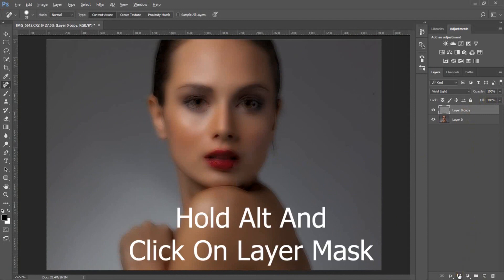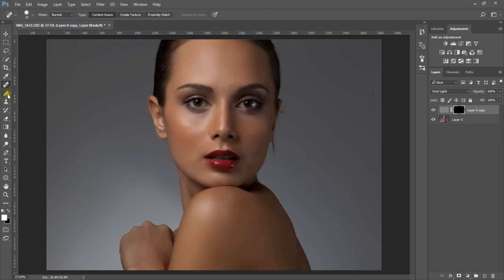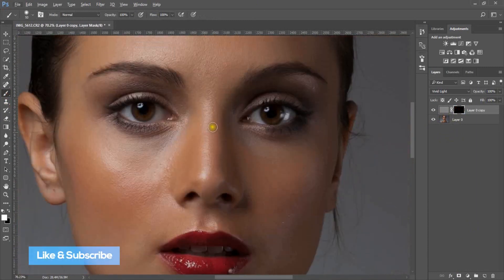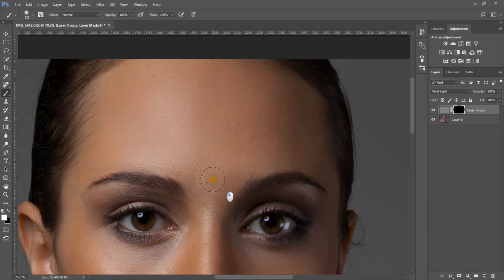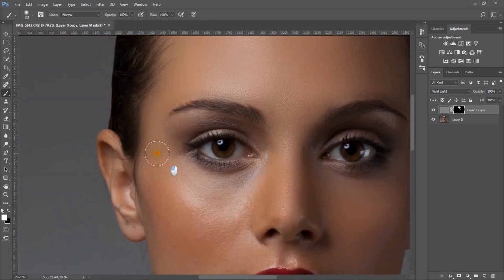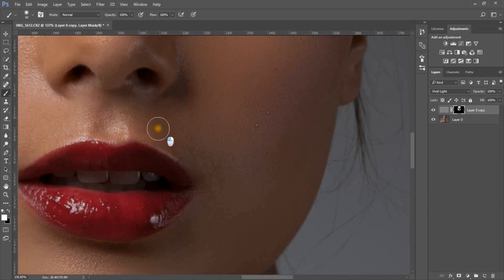Hold Alt and click on the layer mask icon to create a negative mask, and click on the layer mask.